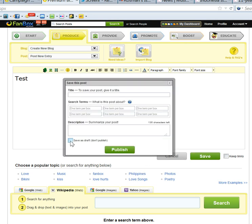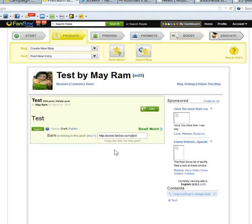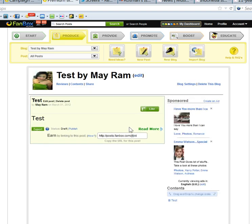I didn't publish yet because I didn't post any post yet, so I only save in the draft. Now, I'm going to publish the new post under this blog.